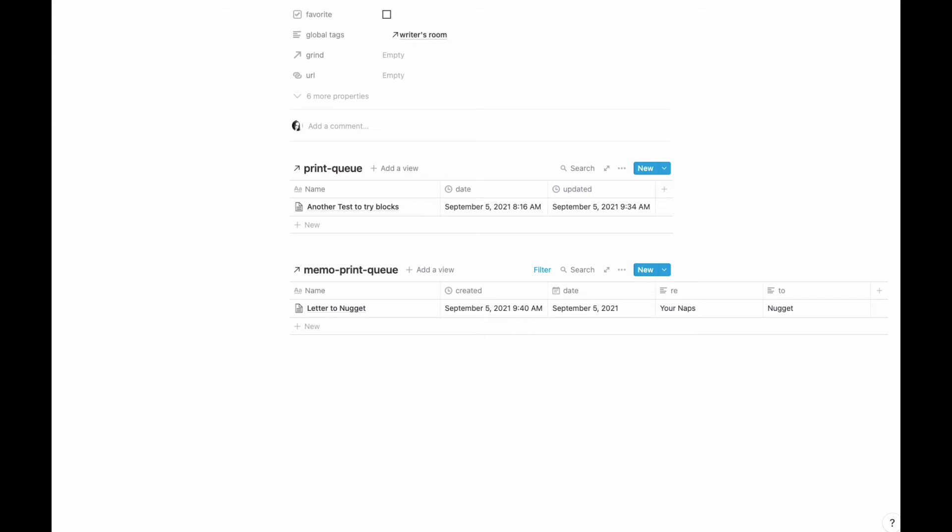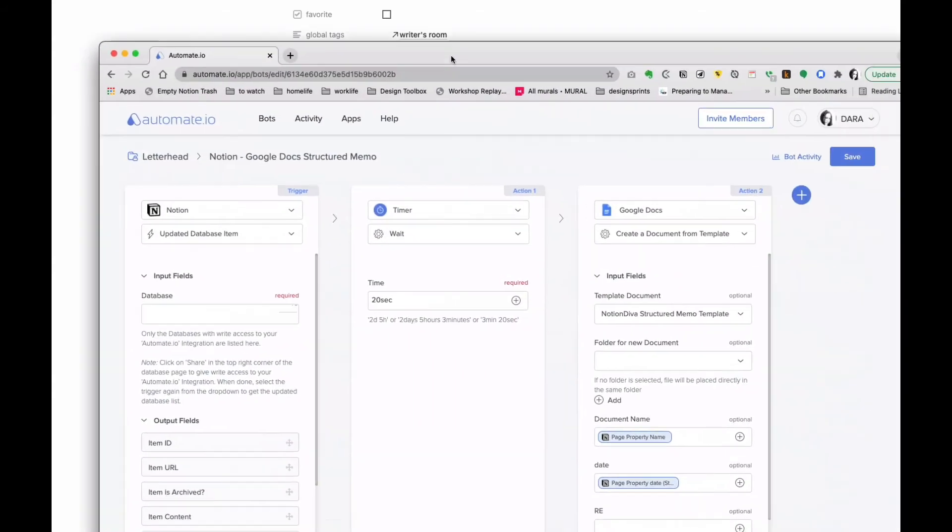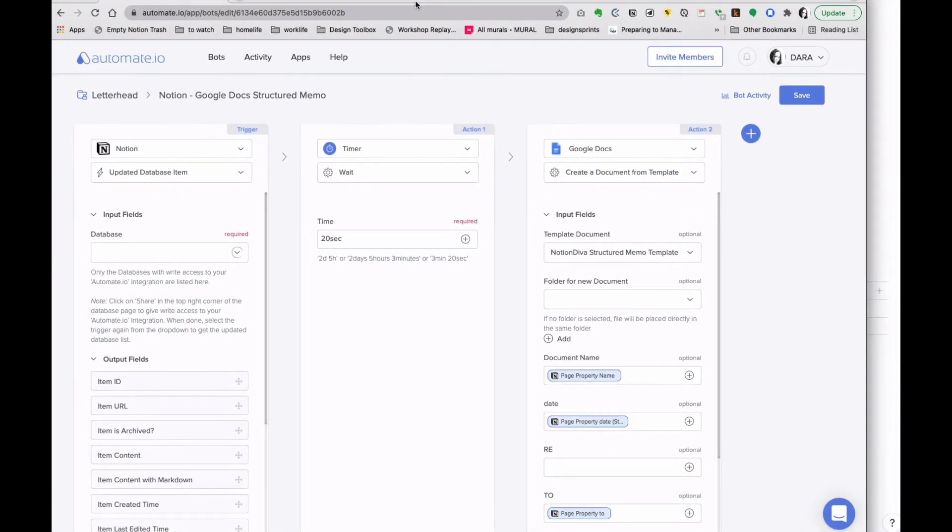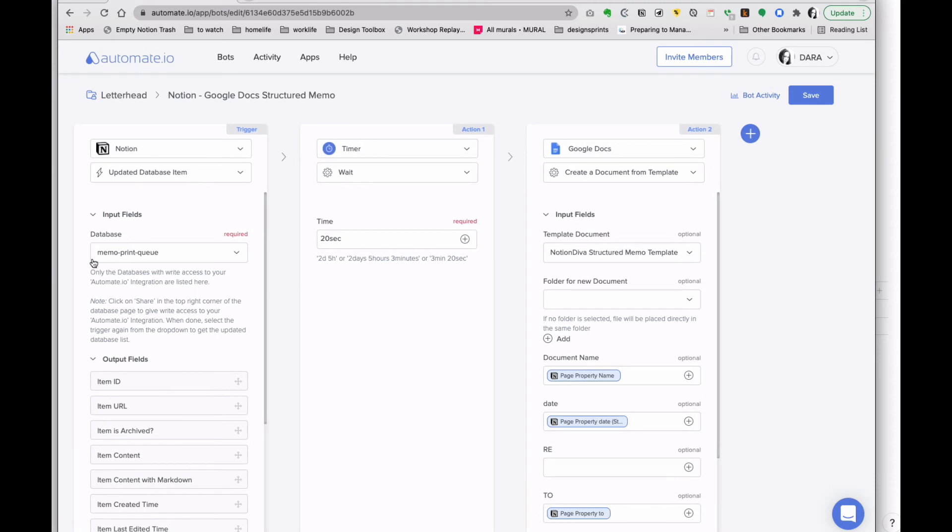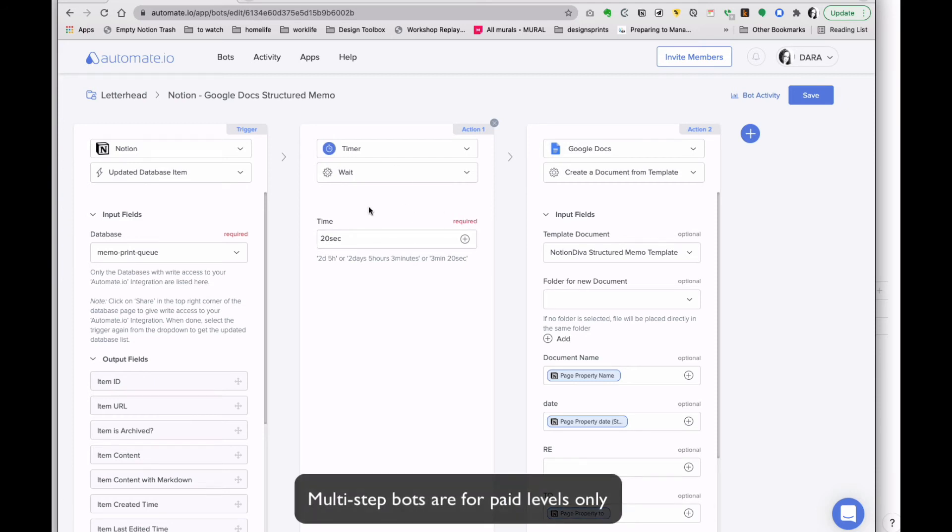While we're doing that, we're going to go ahead and look at how that bot is structured. Again, I did update item. I've done my print memo queue this time. I put a test wait timer here because you notice I did have to add in those database properties, so I want to give myself enough time for that to happen. So I'm going to say wait 20 seconds.